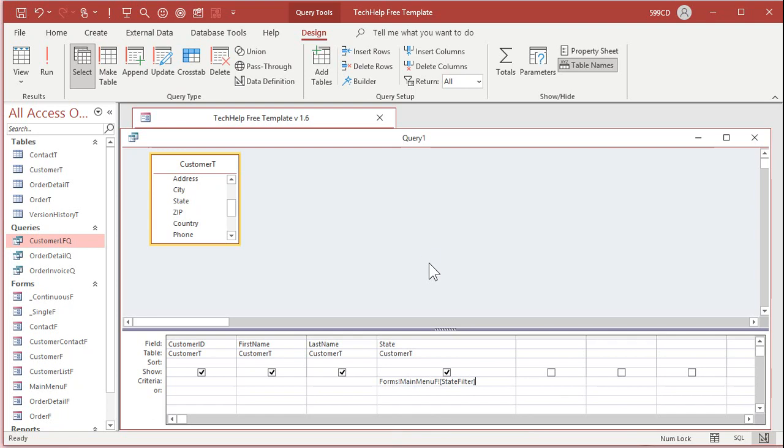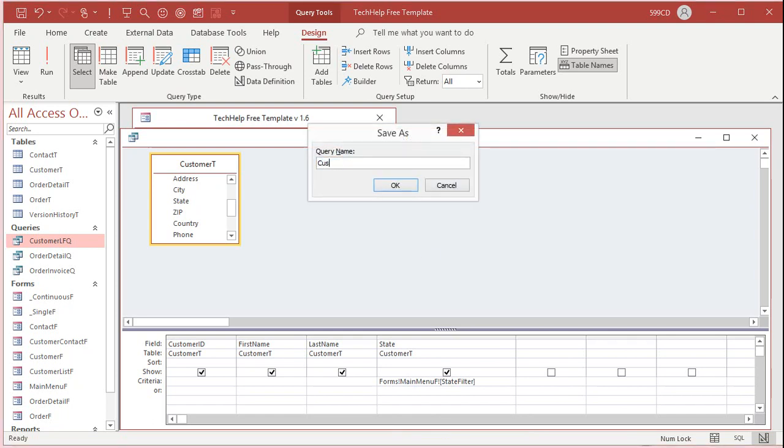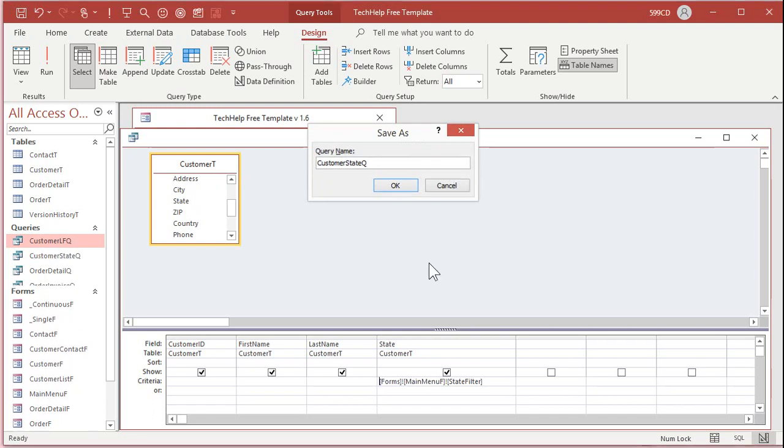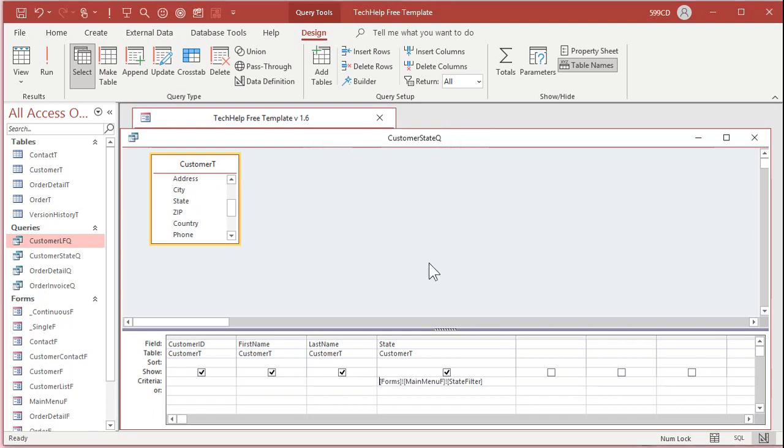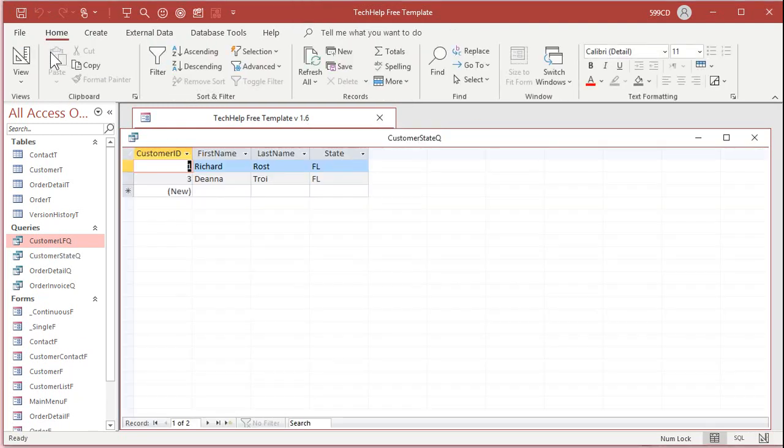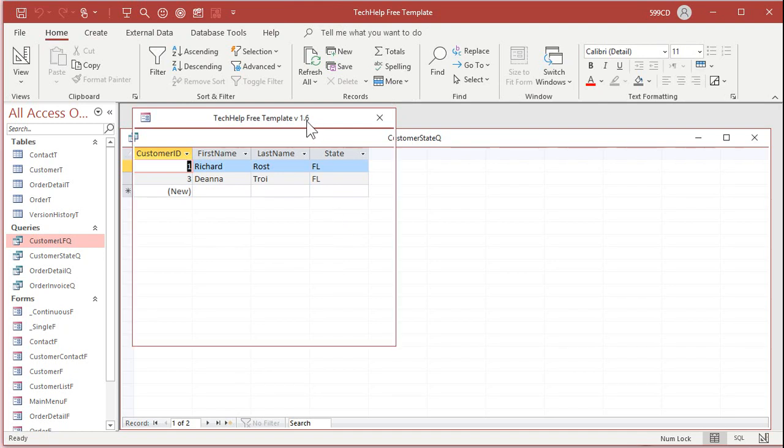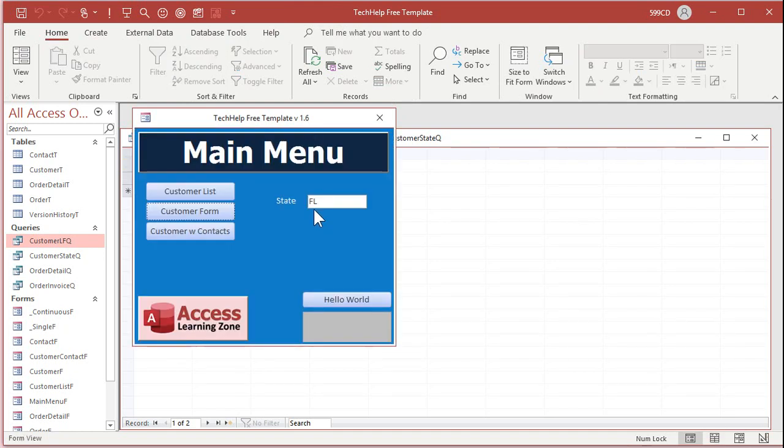Let's save this as my customer state queue. And now let's run it. And there you go. There's customers just from Florida because it got the criteria from that form in the background. That's the main menu form, state filter.